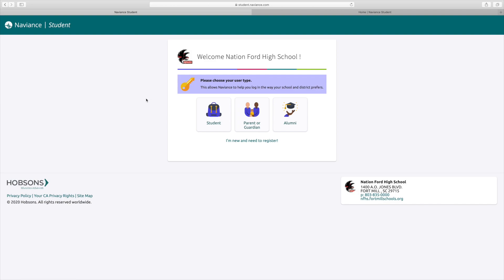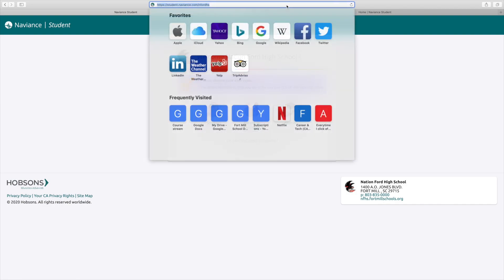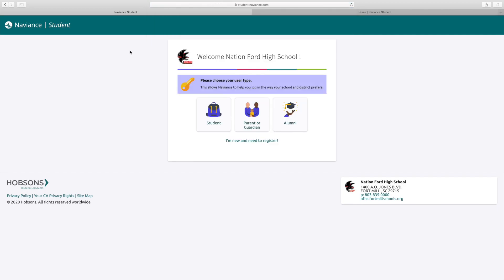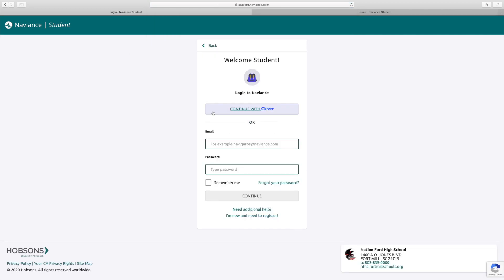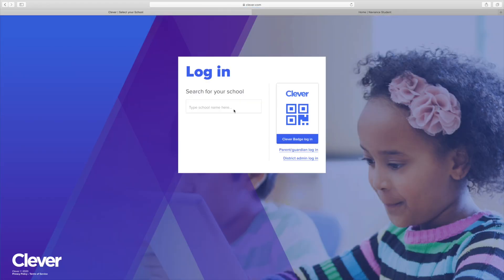This is the main page that you're going to see when you type in student.naviance.com/nfordhs. This is linked on our website as well. You're going to go to the student backpack, click continue with Clever. This is our safest way to log in.